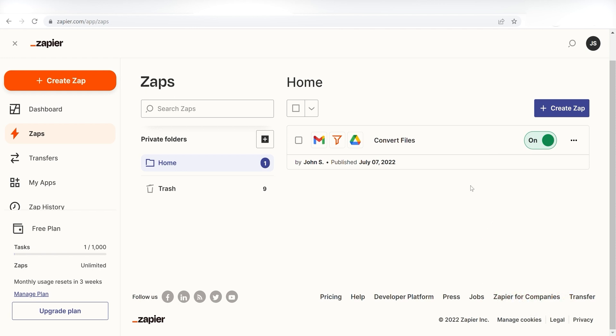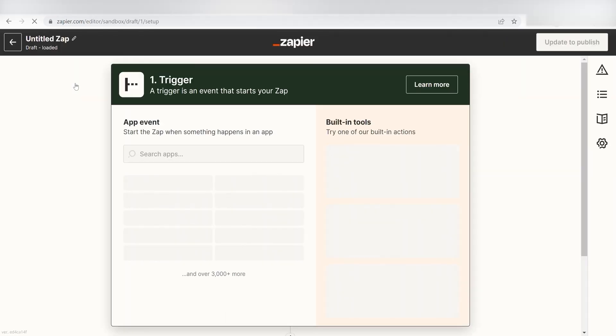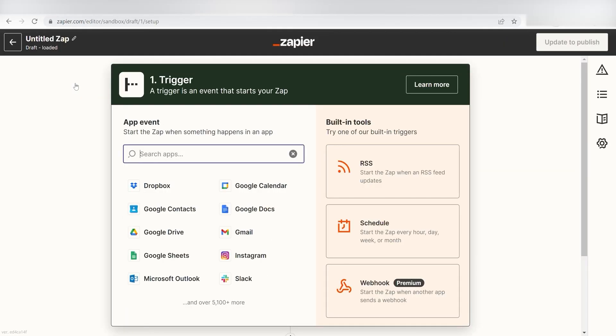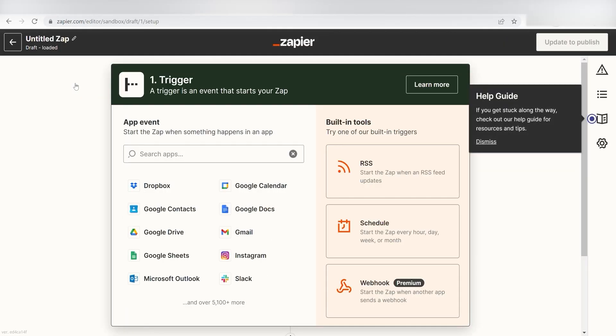In order to get started with this workflow, I'll need to create a Zap. I can do this by clicking the Create Zap button on the left side of the screen. Once I do this, I'll need to set up a trigger.